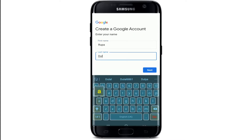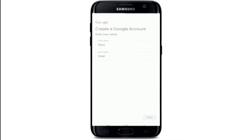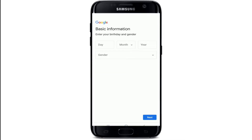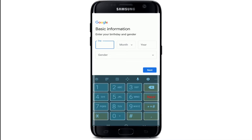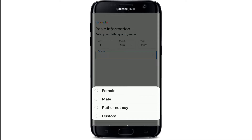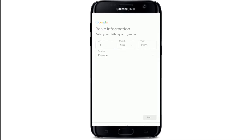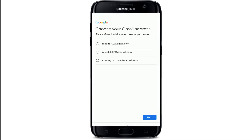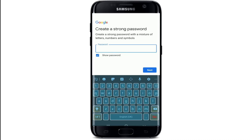Tap on 'Create Account' and type in your first name, then your last name in the next box, and tap Next. Enter basic information like your birthday and gender — enter your day, month, and year, and select your gender from the dropdown. Tap the Next button at the bottom right corner, then pick a Gmail address from the options or create your own.